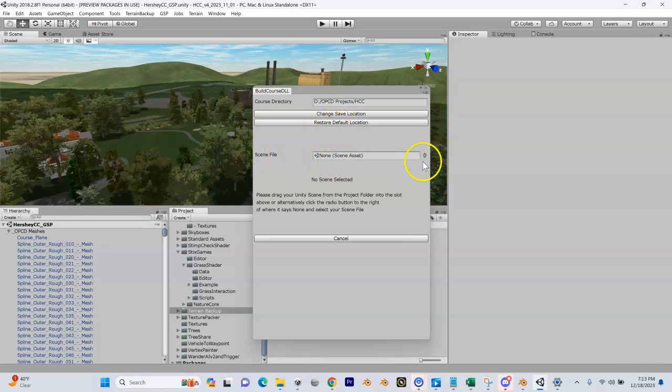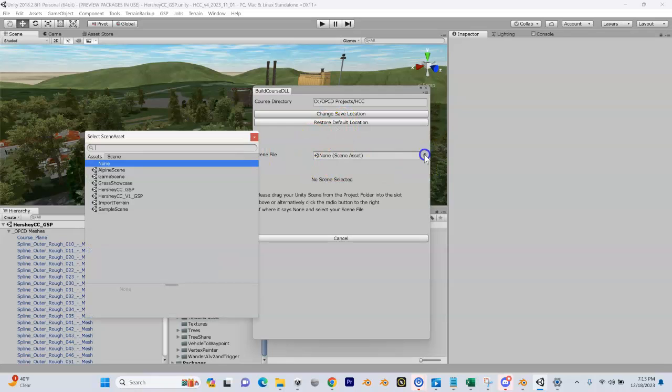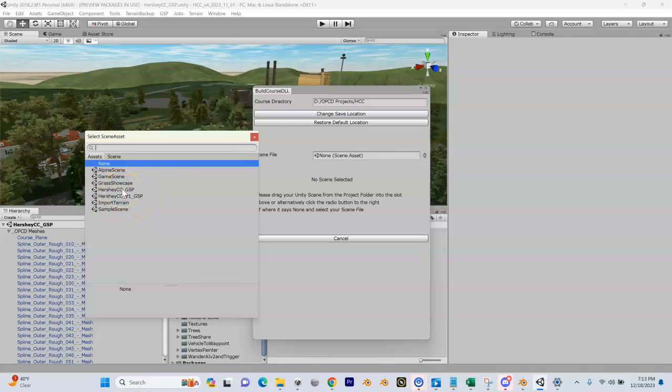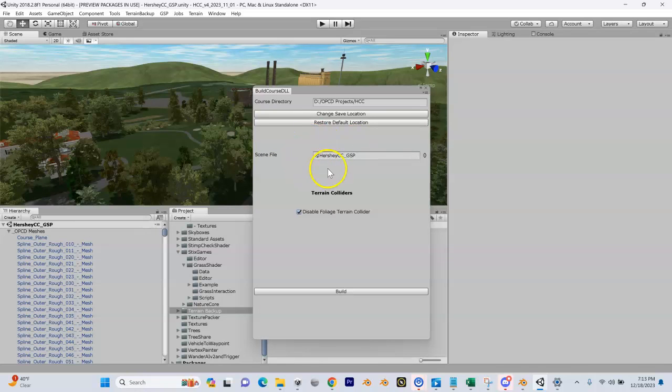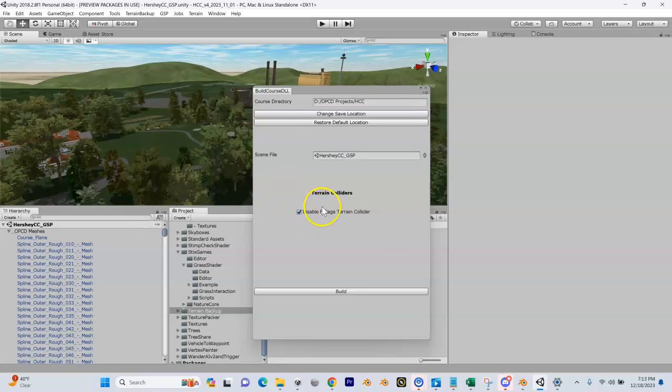I have to select my scene file. I'm going to hit Browse, and you can see here's the old one, but here's the new one right here. Double-click on it. Now it shows up, and you have the option of disabling foliage on your terrain collider. You can leave that checked - remember I referred to that earlier - or you can do it manually if you want.